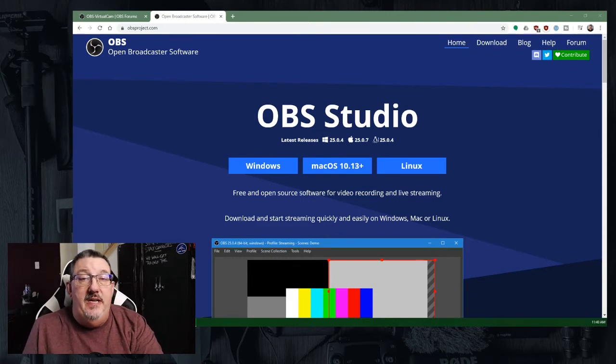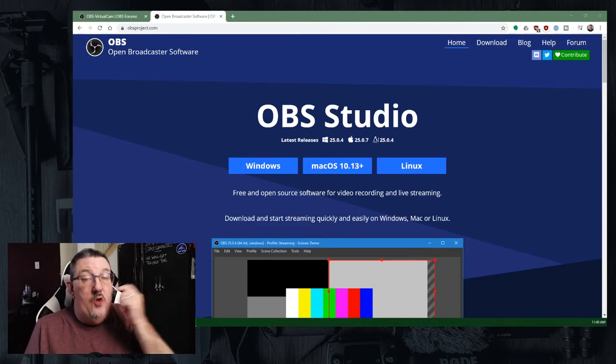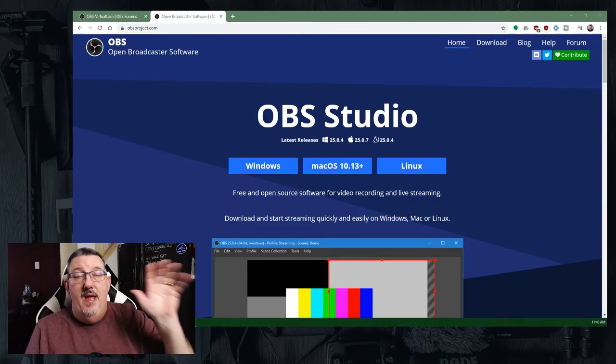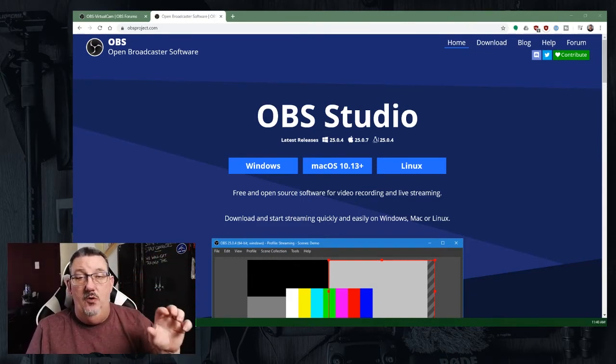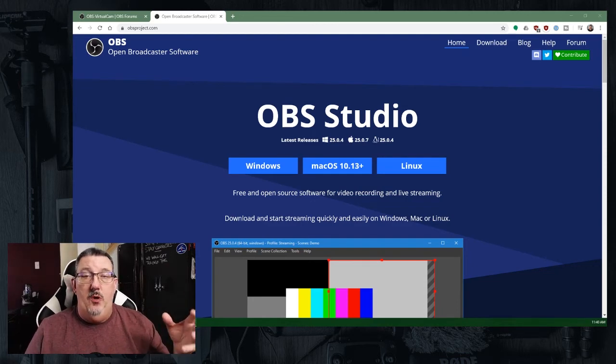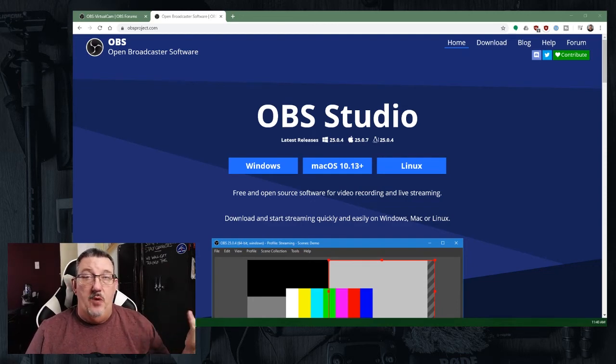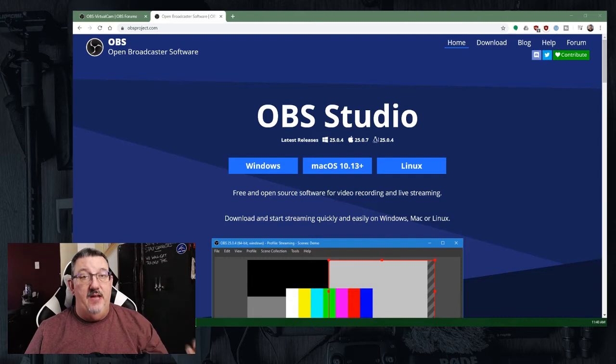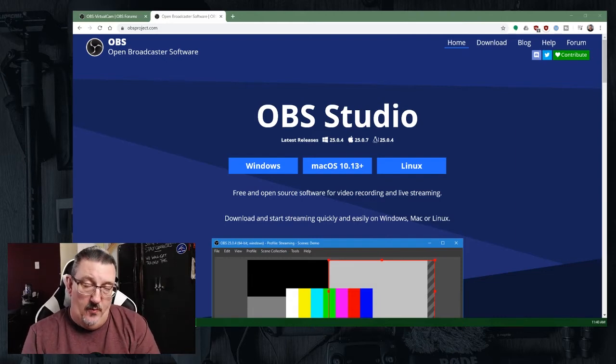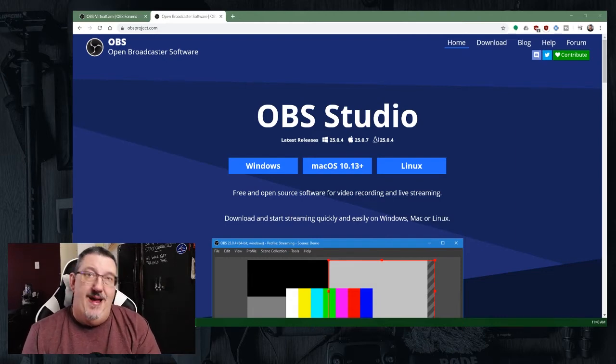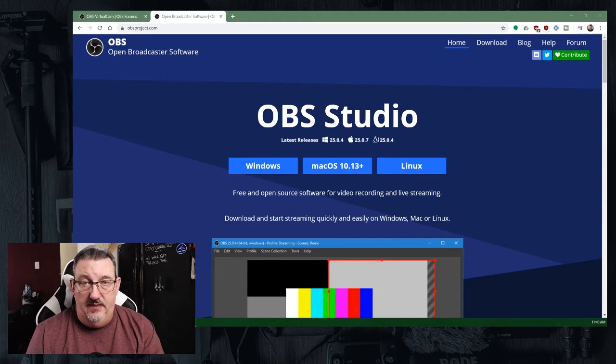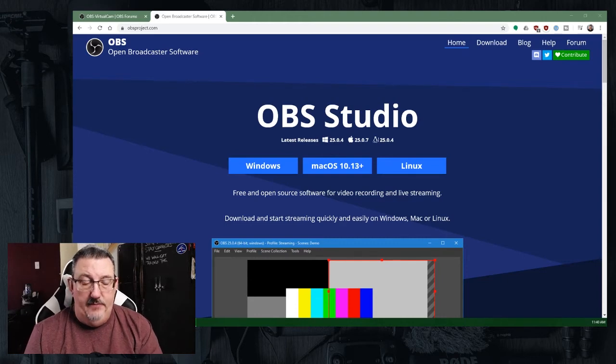So the first thing you're going to need to do is visit OBSproject.com and download the software. Now the OBS project or Open Broadcaster software is a standalone package that runs on both Windows, Mac, and even Linux software or desktop platforms.